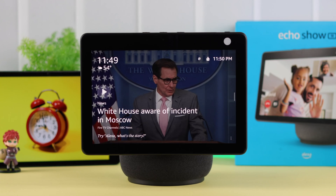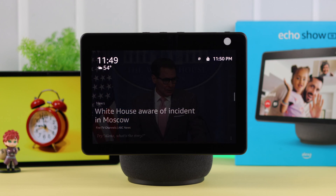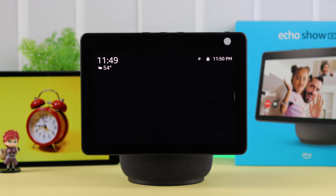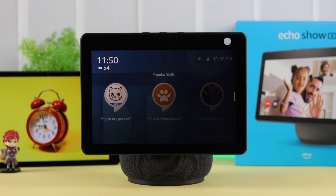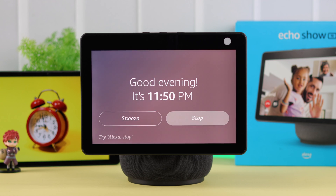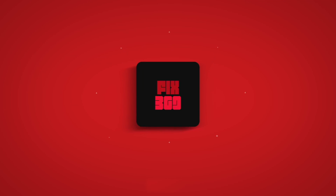So that's how you can create, set, and customize alarms and alarm sounds on your Amazon Echo Show 10. Hope this video was helpful — thank you for watching, we'll see you next time.